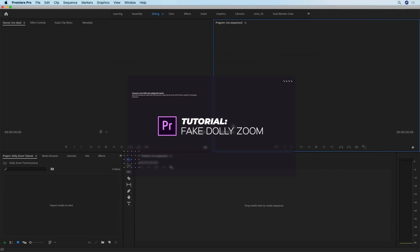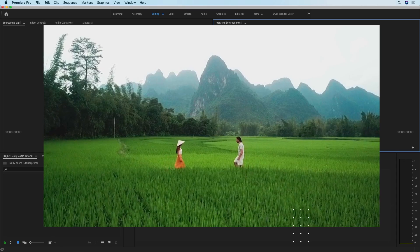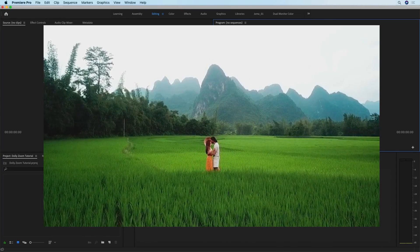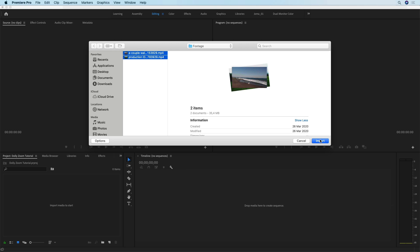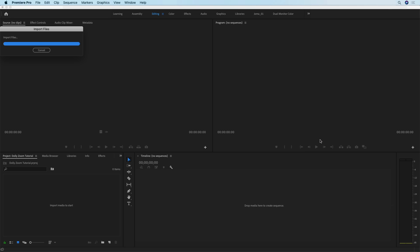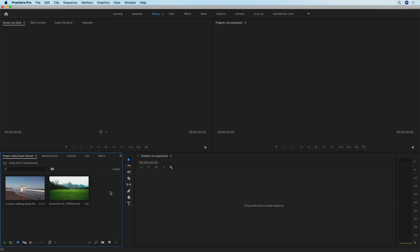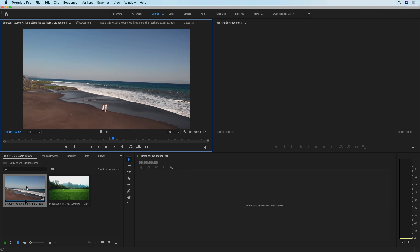In this tutorial I'm going to show you how to achieve this fake dolly zoom effect in Premiere Pro. To get started I'm going to press Command+I to import the two clips I'm going to use. The first thing we need to talk about is the way that you need to shoot your footage in order to achieve this effect.